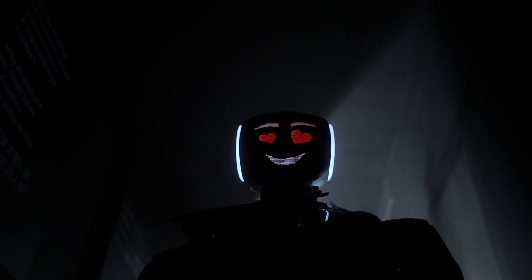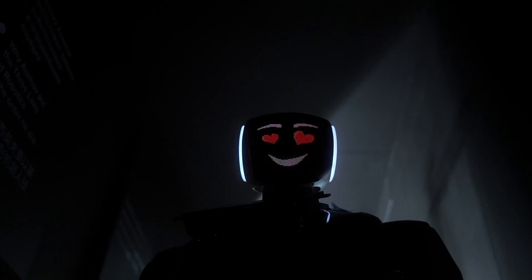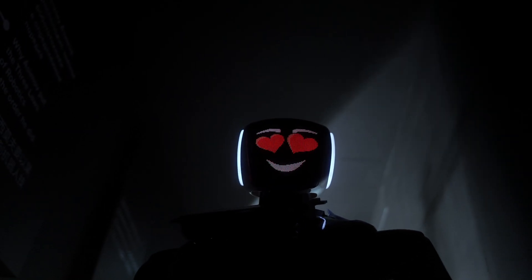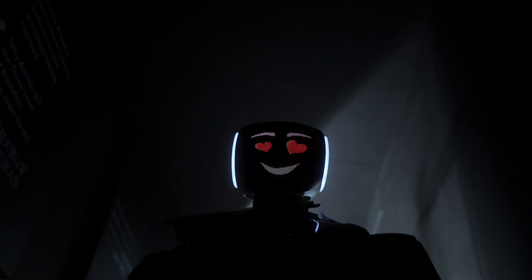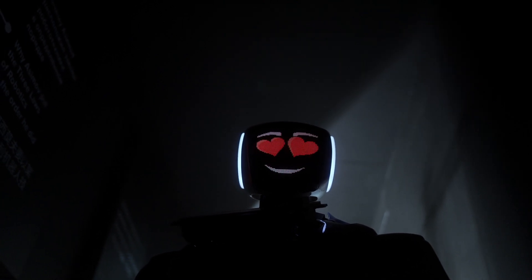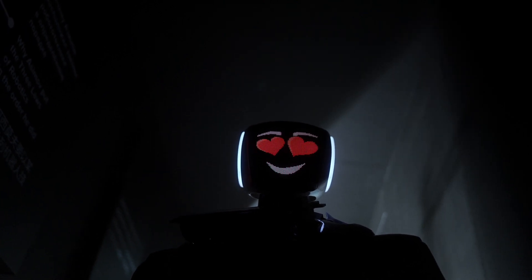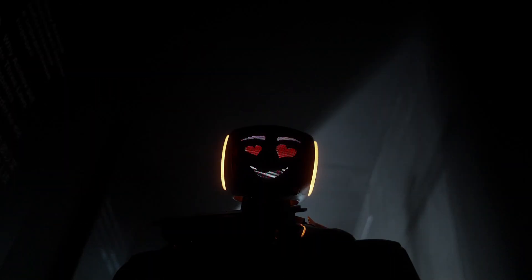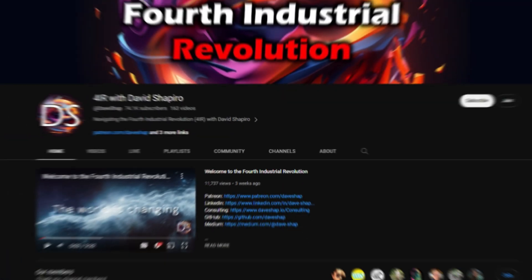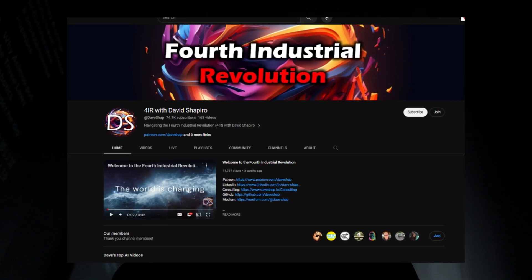Now what if I was to tell you that there is something better than that framework? This is where I introduce SPR, also known as Sparse Priming Representations, a public repo created by the famous YouTuber David Shapiro.